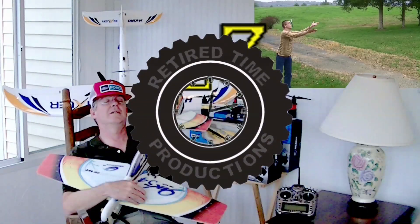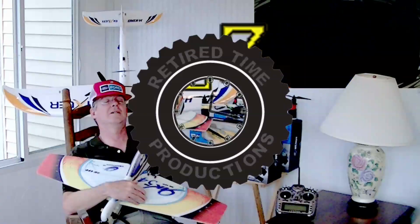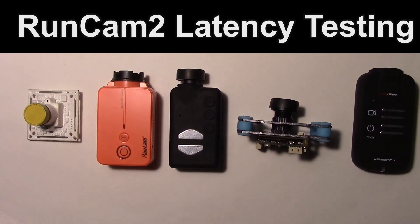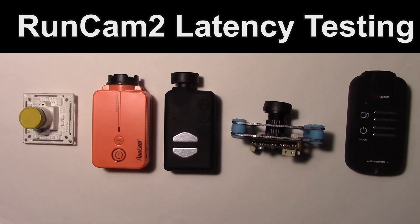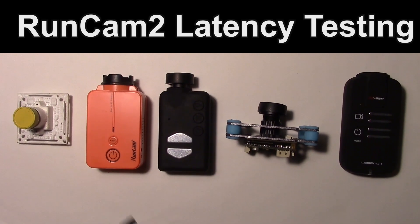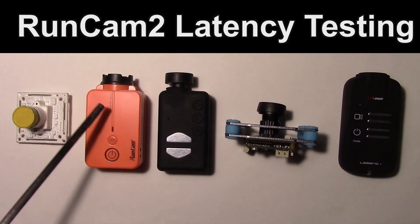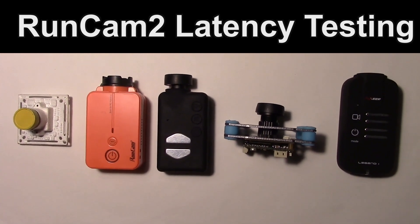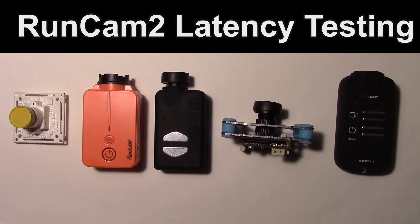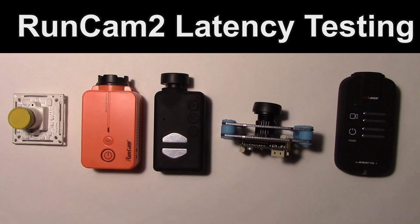Welcome to Retired Time Productions. We're going to be doing some latency testing here, and the object is to find out if the RunCam 2 is as fast as they say it is for FPV.